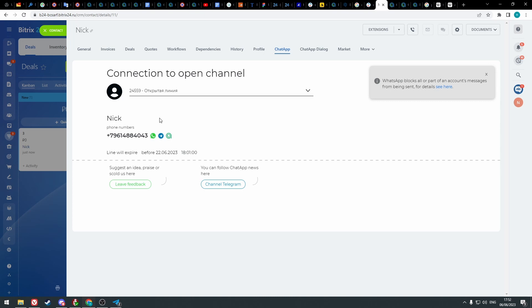If an icon is missing it means that either you didn't connect the messenger or that the client has no account in this messenger. In Telegram it is possible that client hid his number and you'll have to look him up by username.